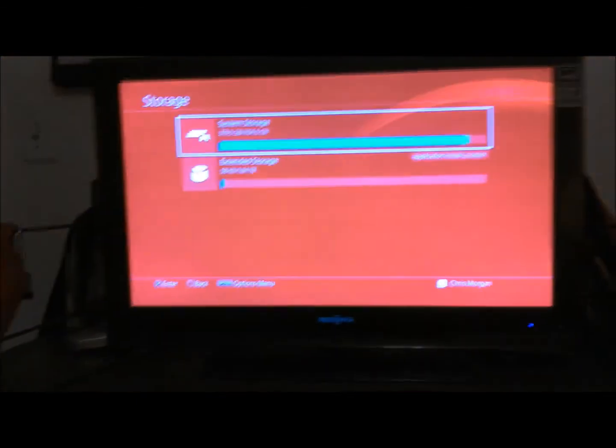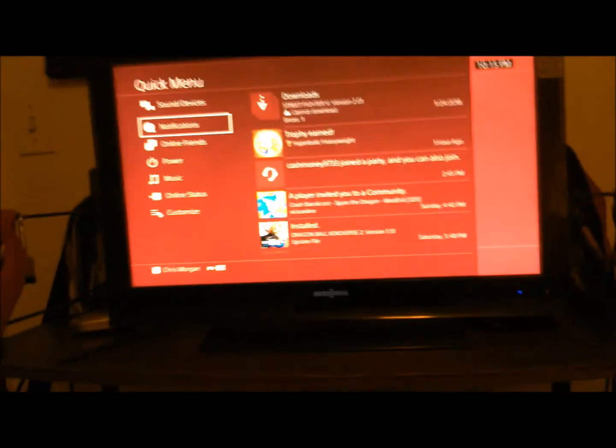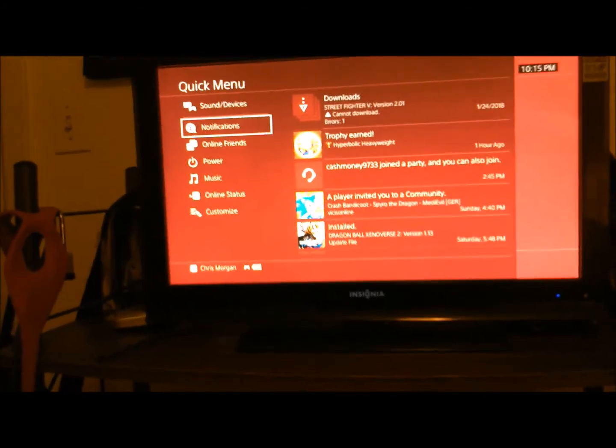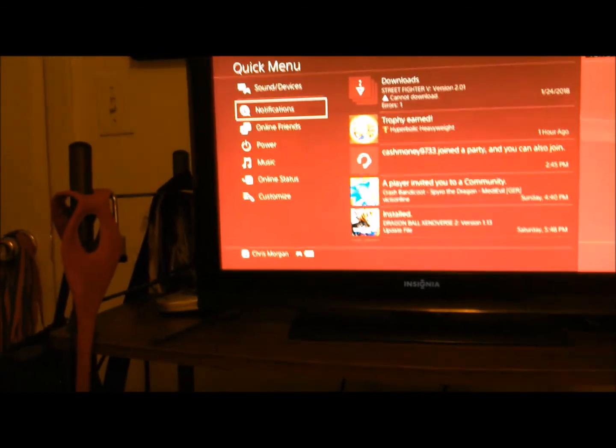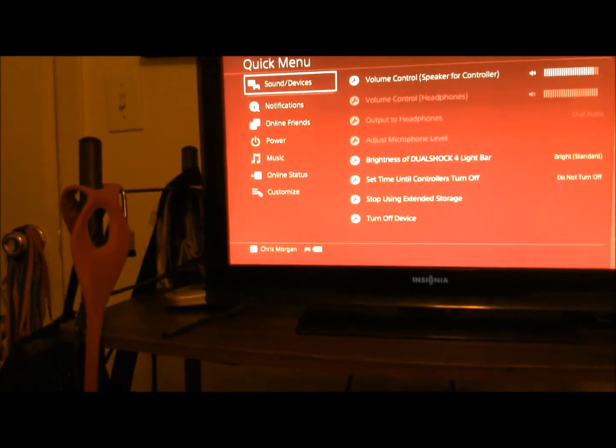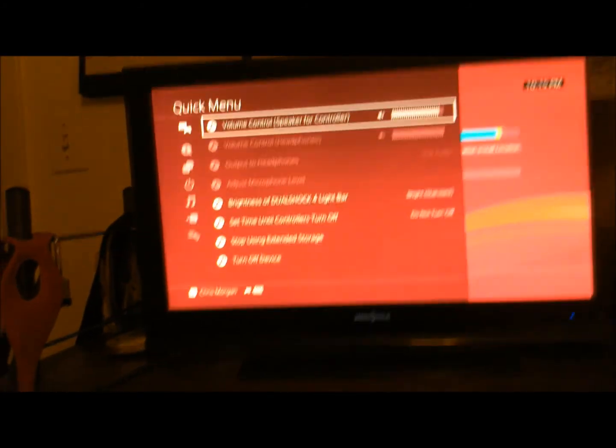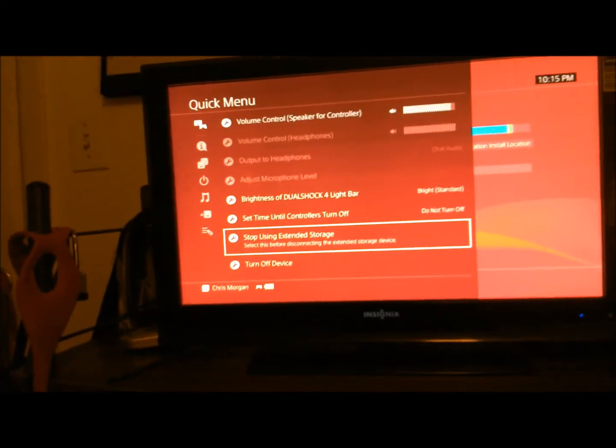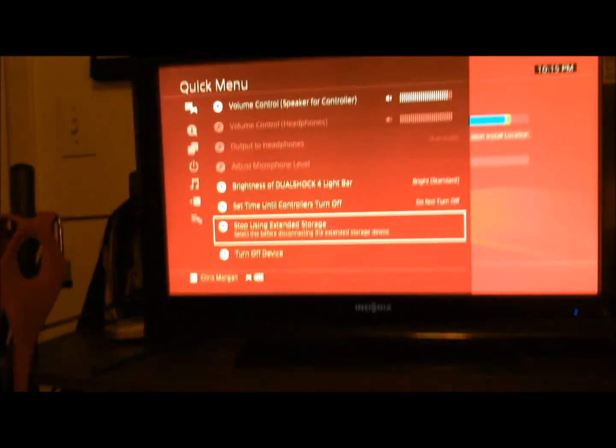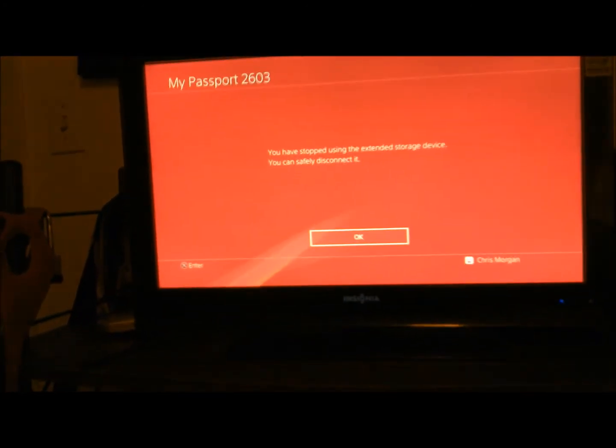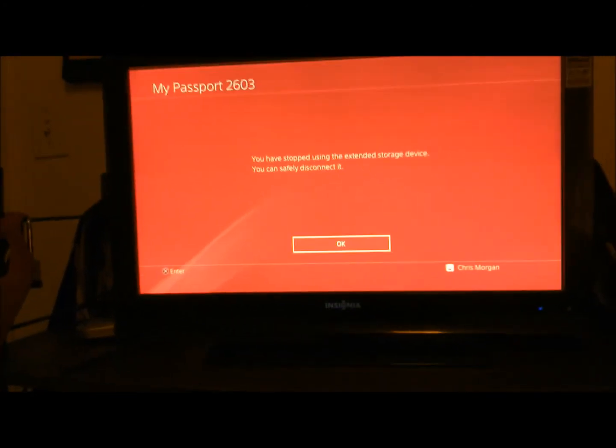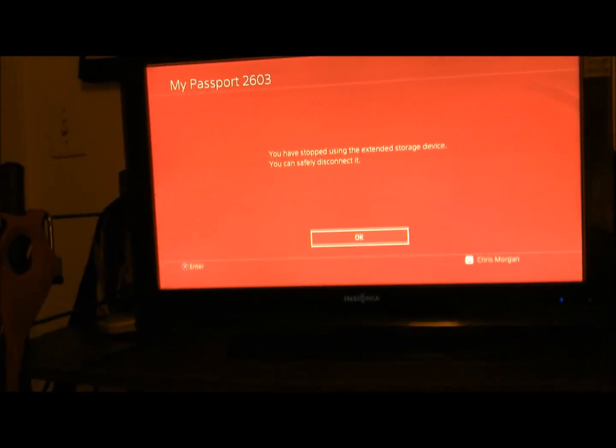So before you unplug this little thing here, the portable hard drive, you want to make sure you hit your power button from the PlayStation controller, and you want to go to sounds and device, and then stop using extension storage. And it says you have stopped using the extension storage, you can safely disconnect.